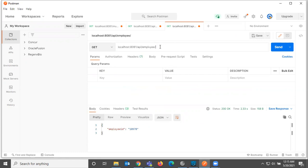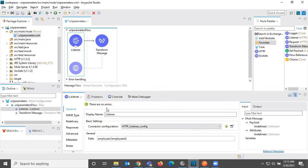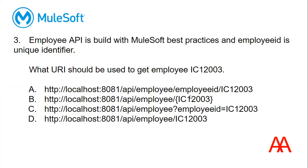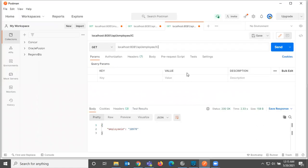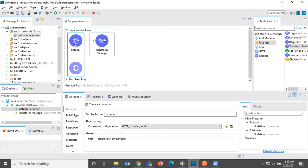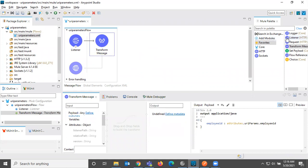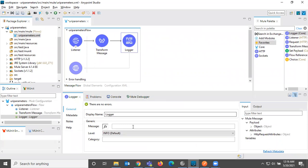So what we need to do here. See how we configured in listener. See employee forward slash employee ID we need to pass that, means employee forward slash employee ID. So what is that employee ID? IC12003. So that we need to pass. So here I'm not doing any calculations. I'm just returning the employee ID, whatever we are sending from HTTP client. I'm just adding the logger here just to print the payload.